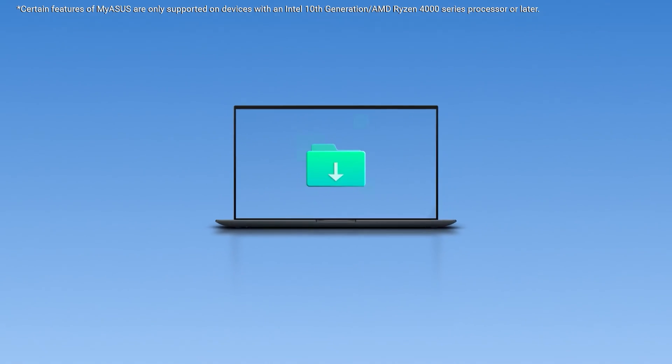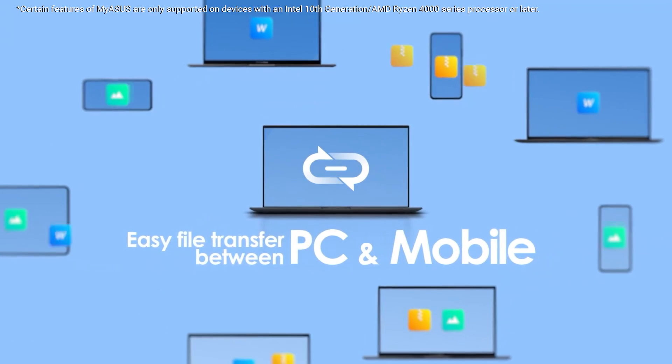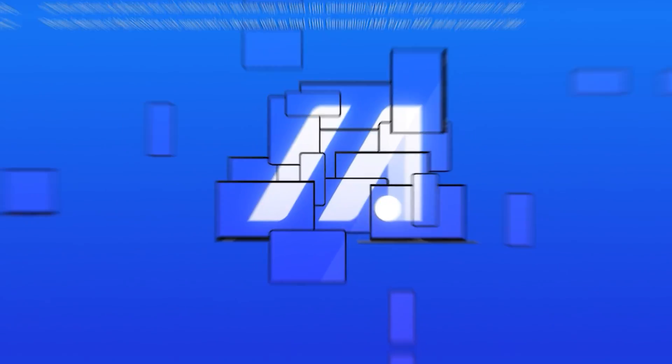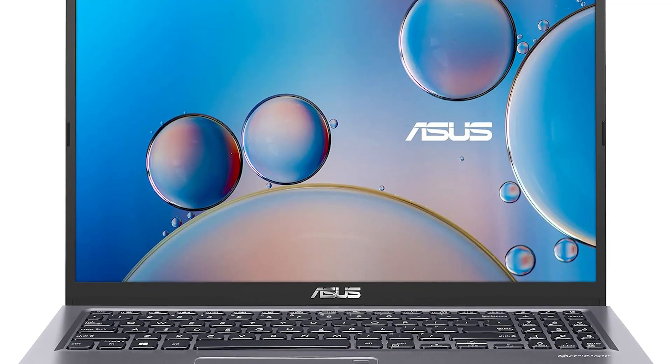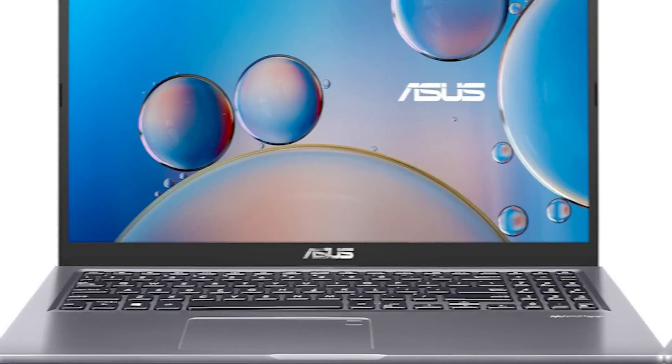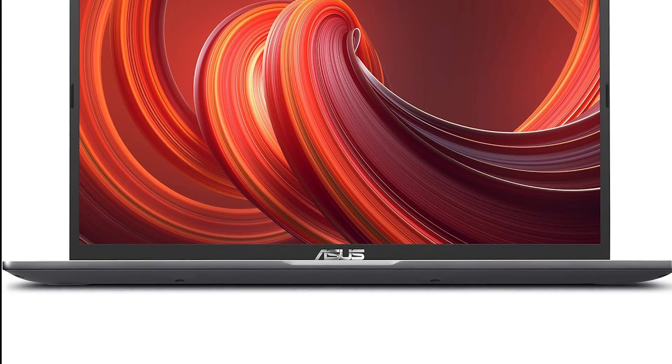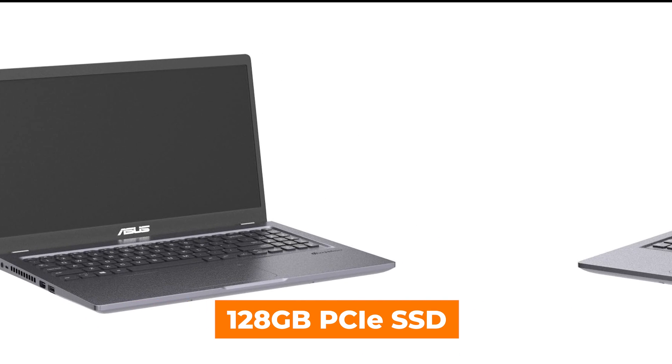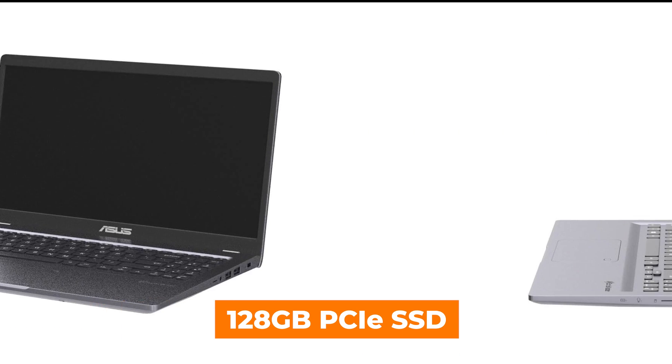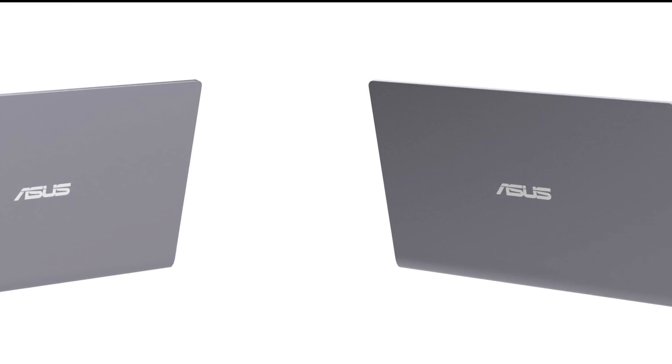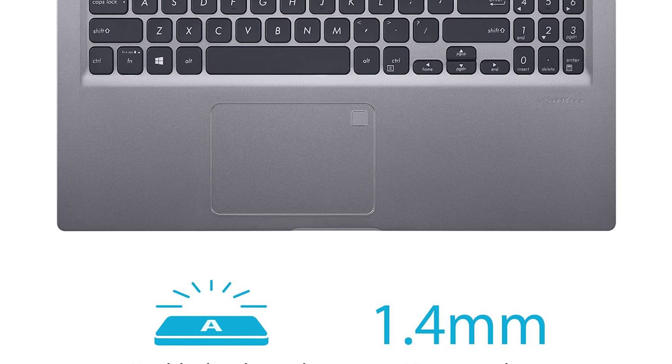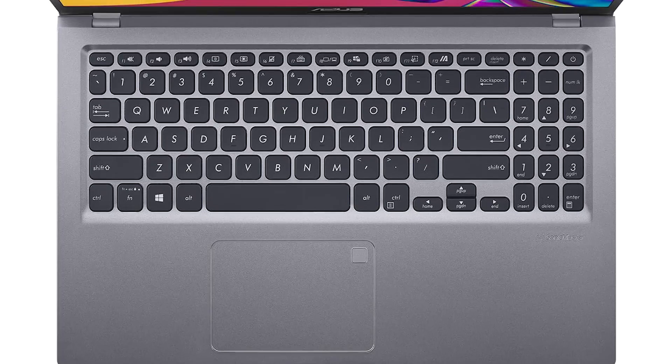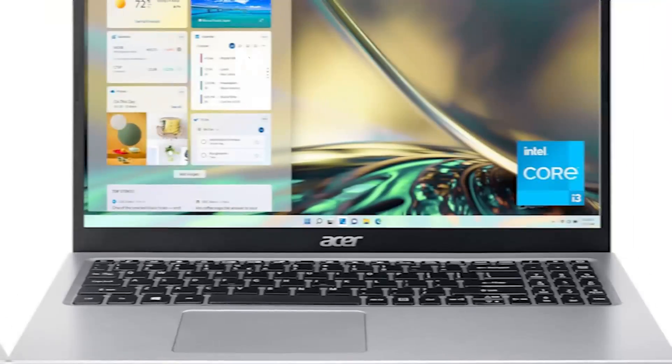What sets the VivoBook 15 apart is its inclusion of a fingerprint sensor, adding an extra layer of security and convenience. You can log in with just a touch, ensuring that your data remains protected while simplifying your access to the laptop. With 4GB of DDR4 RAM and 128GB of PCIe SSD, you'll enjoy snappy performance and quick boot times. The laptop runs on Windows 10 Home in S mode, providing a secure and efficient computing environment.